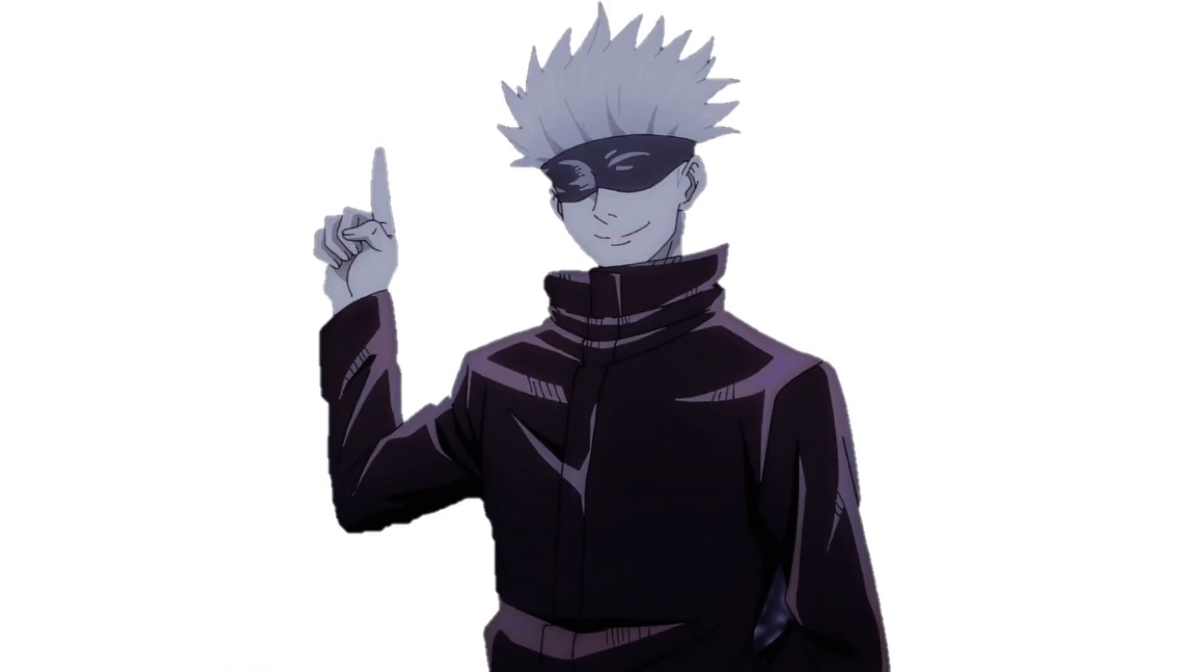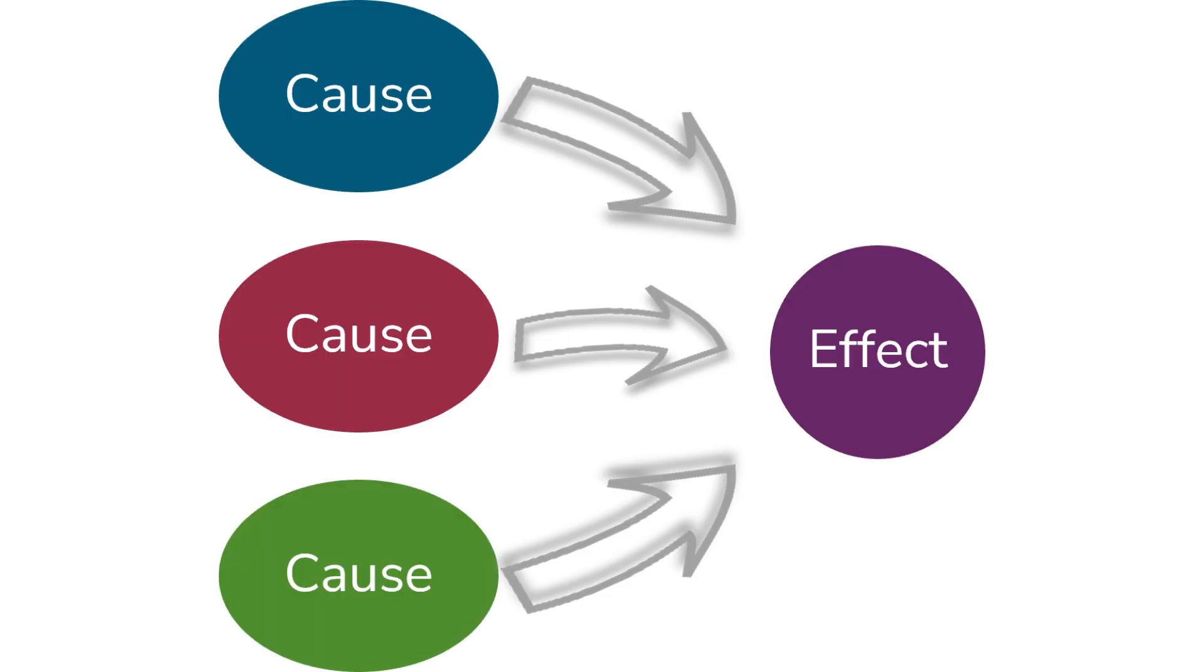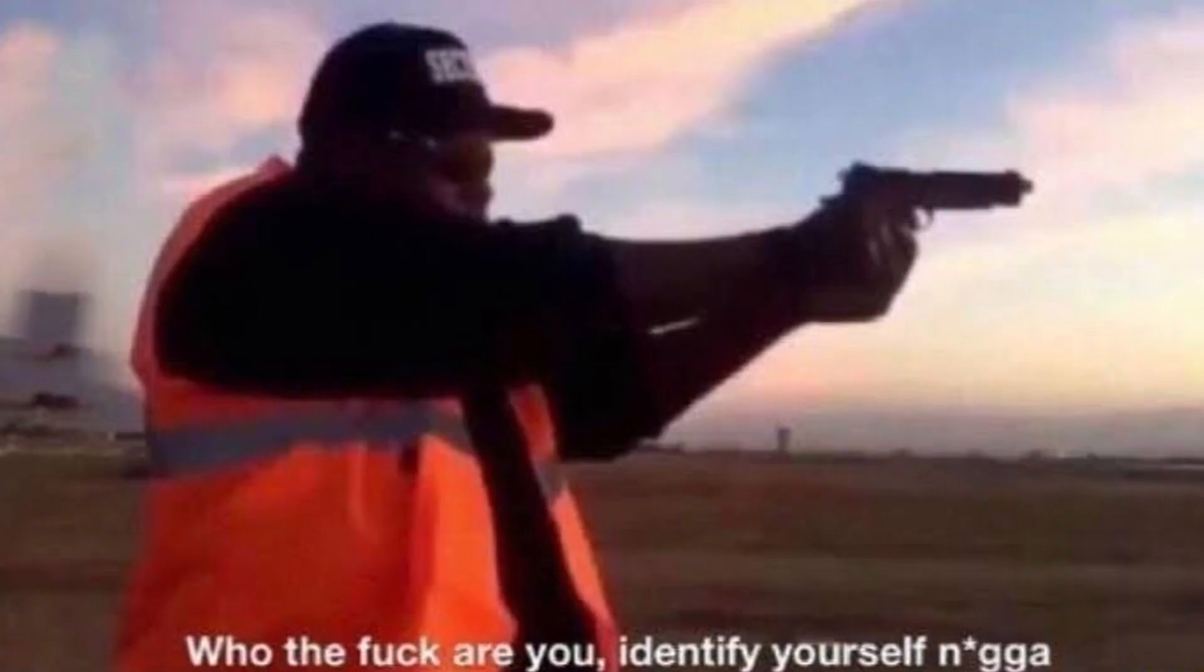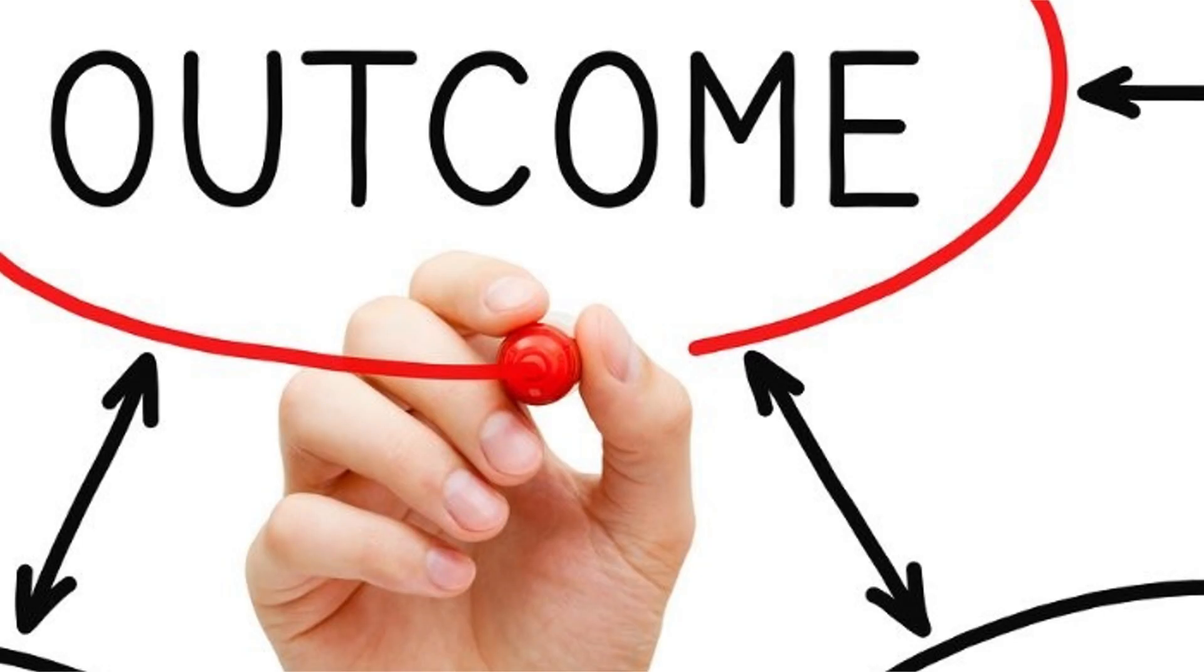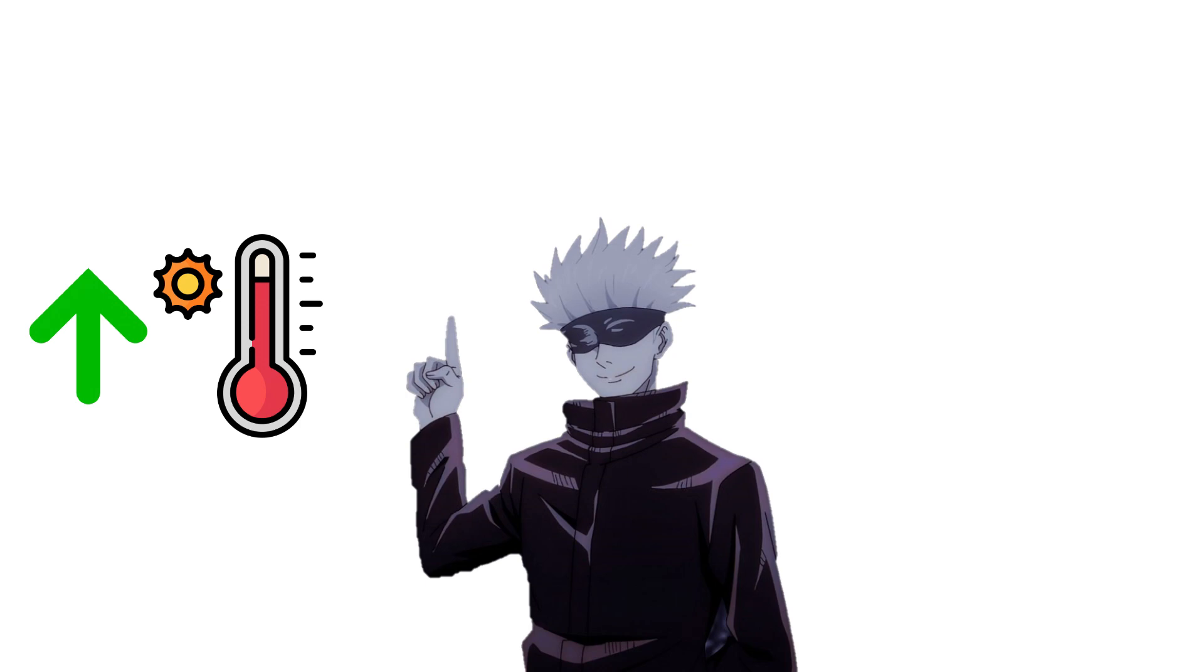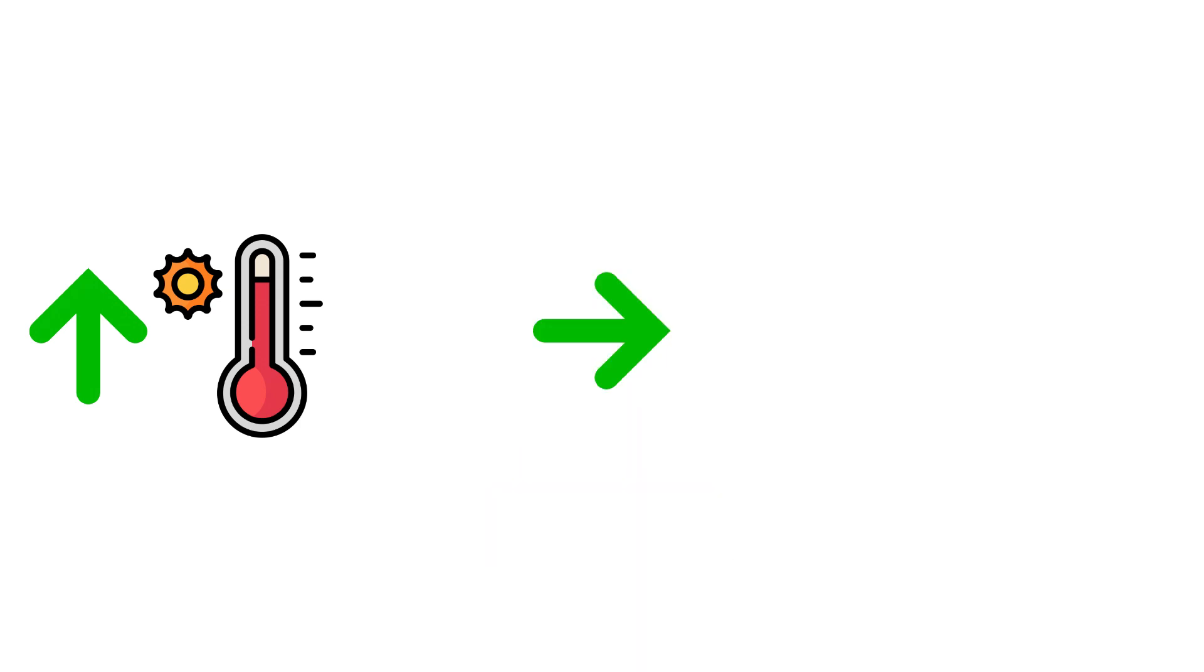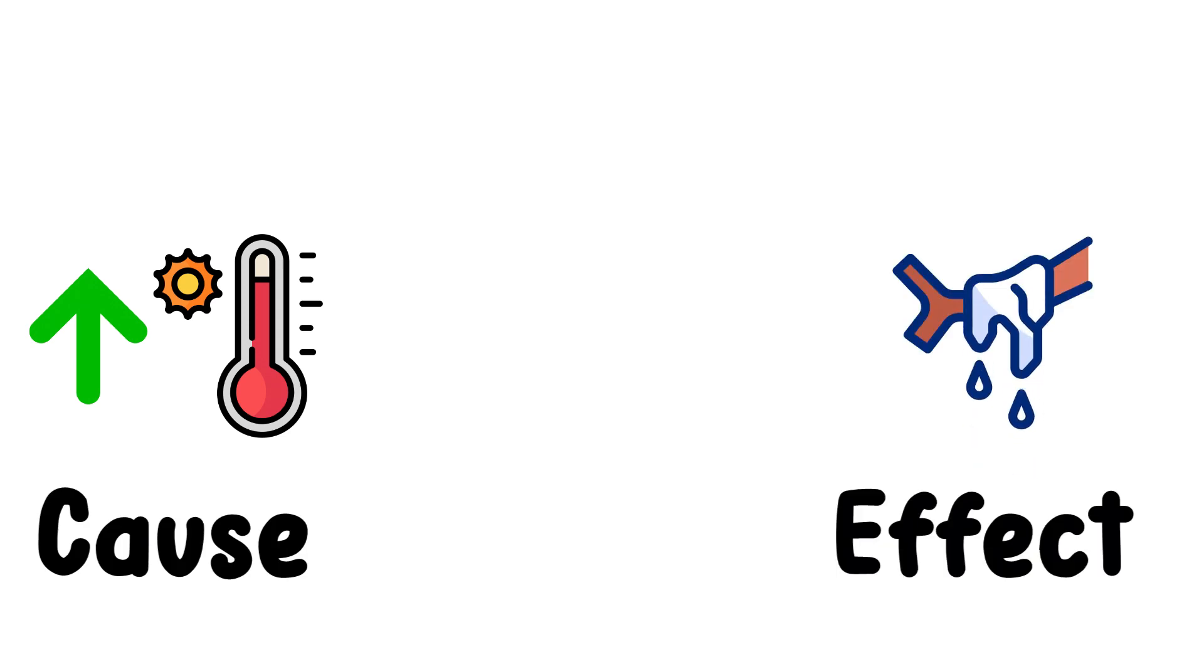Causal reasoning is a logical process where conclusions are drawn based on the relationship between cause and effect. It involves identifying the factors or events that lead to a certain outcome. For example, if an increase in temperature is observed, we might infer that it will lead to the melting of ice. Here, the increase in temperature is the cause, and the melting of ice is the effect.